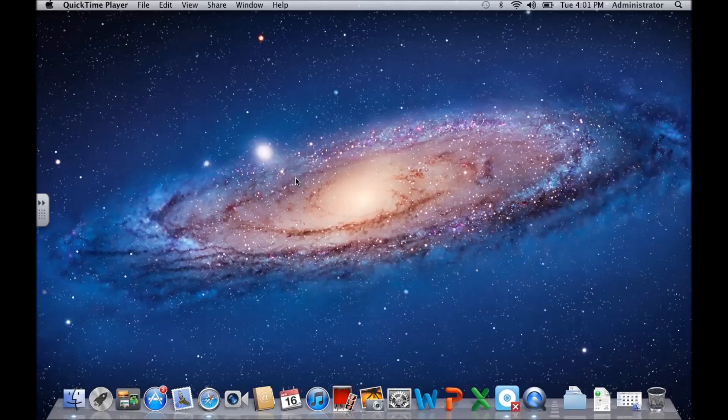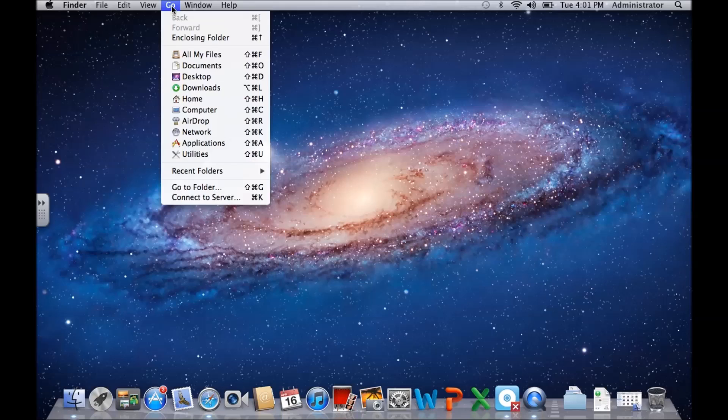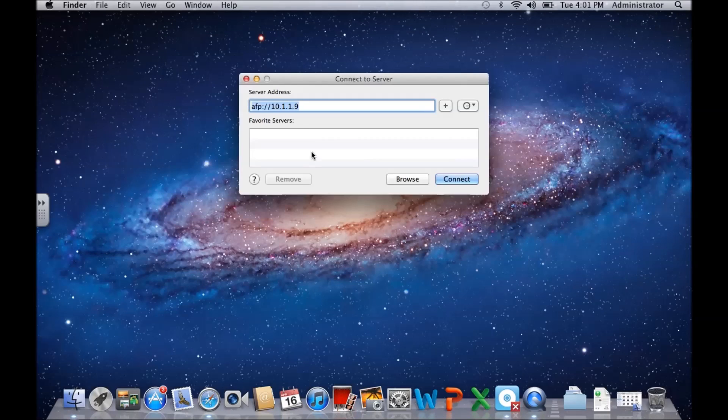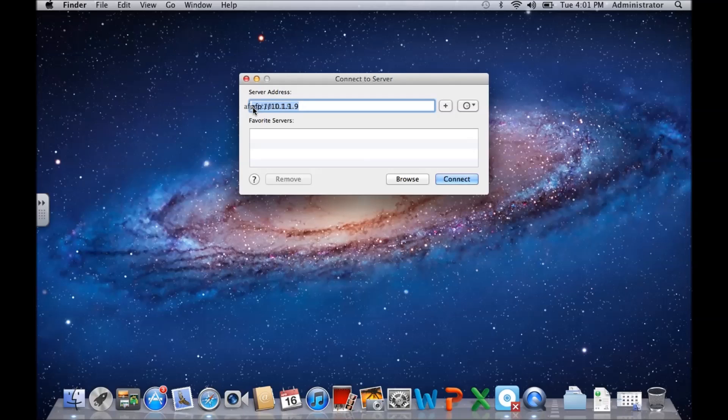Let's say that you're at work or you're in a workplace environment. You can go to Go, Connect to Server, and you want to try and connect to a Windows server or it might be just another Windows machine.